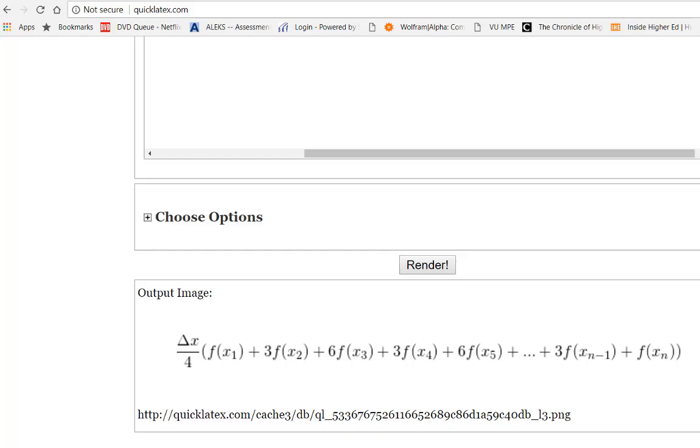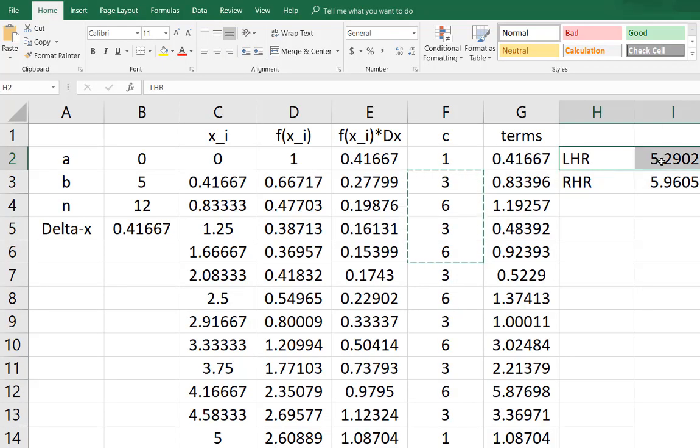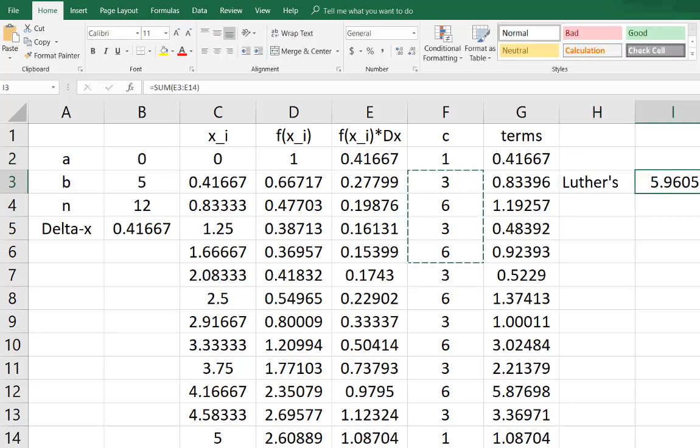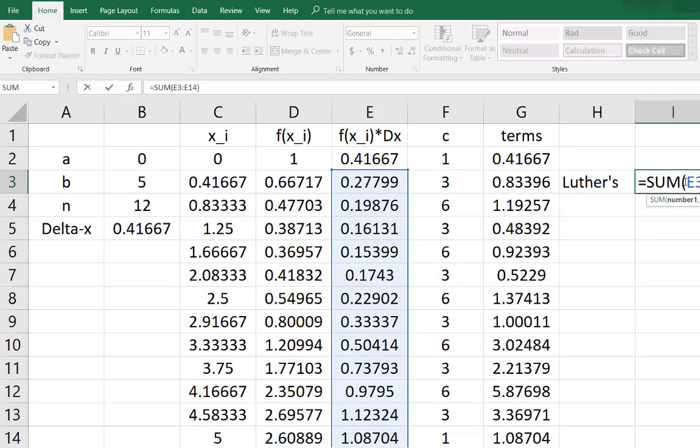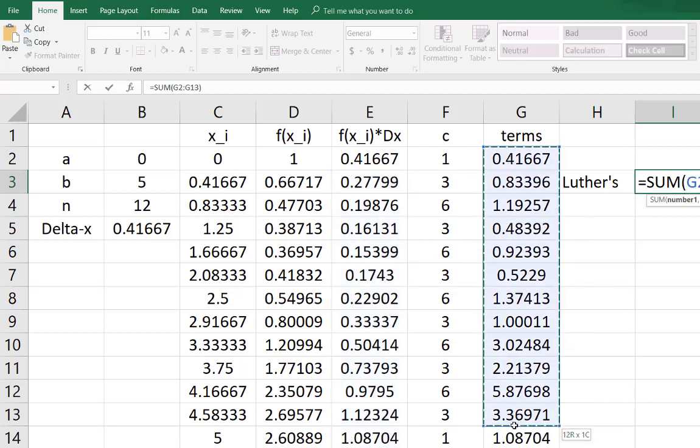So I'm almost ready to calculate Luther's rule here. Let me take, get rid of the left hand rule, here comes Luther's rule. What I'm going to do is I'm going to sum. I don't want to sum from column E anymore, I want to sum all of these. With the left and the right hand rule I had to leave out the first or the last, this time I don't want to because they're all included.